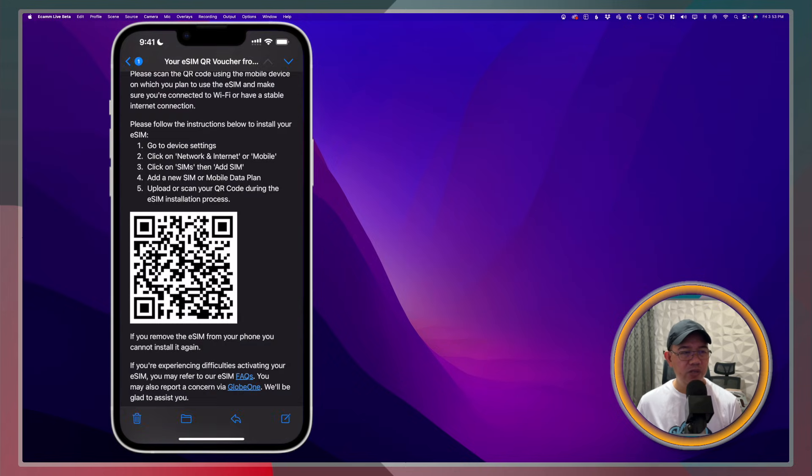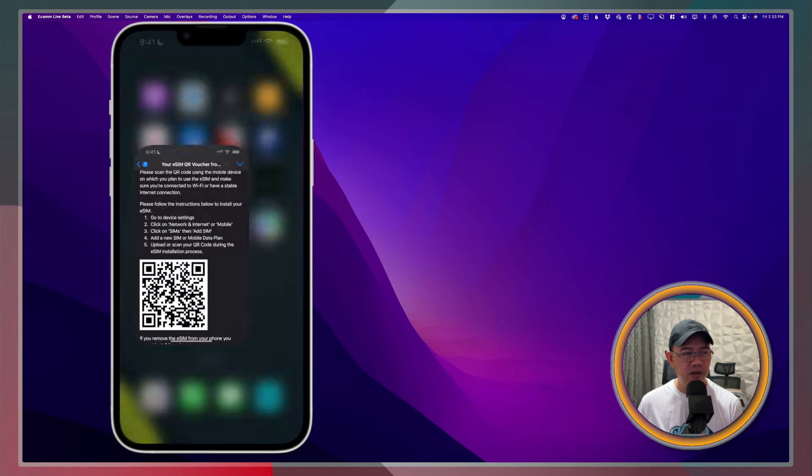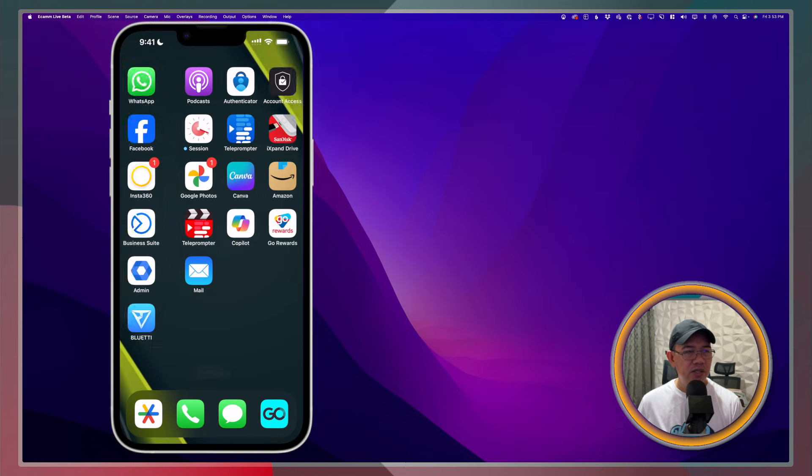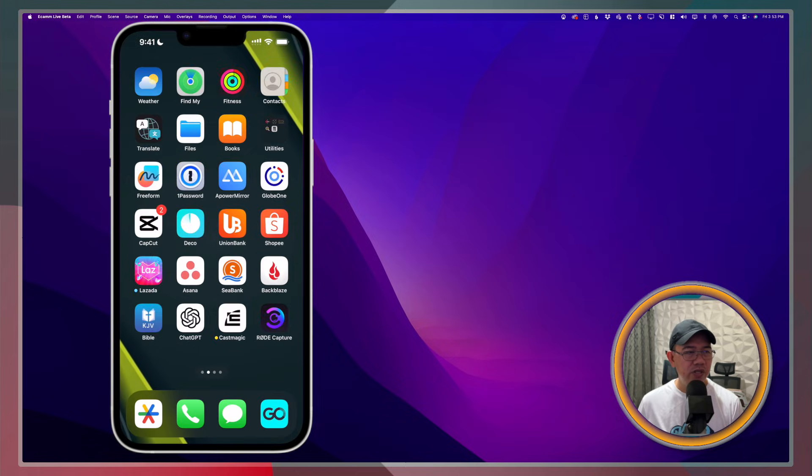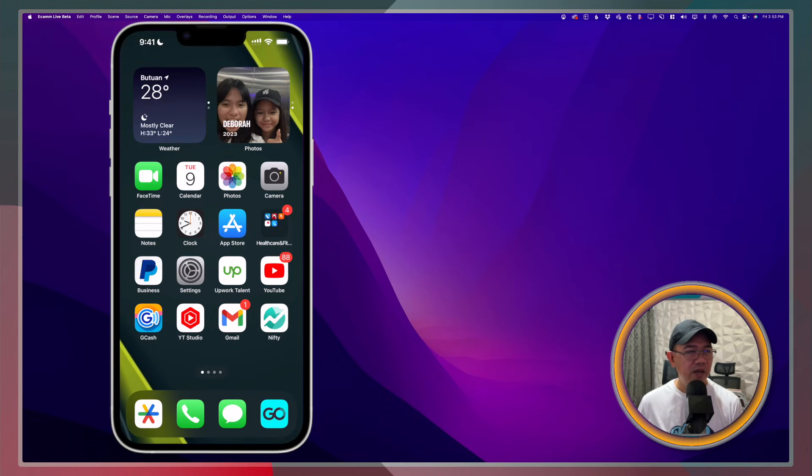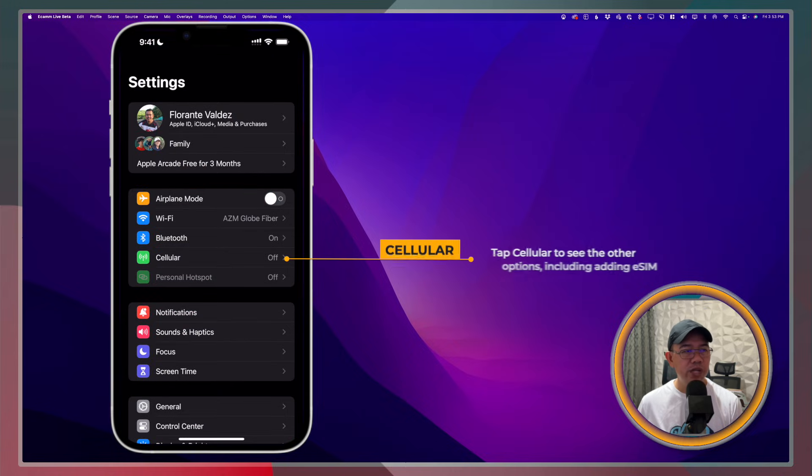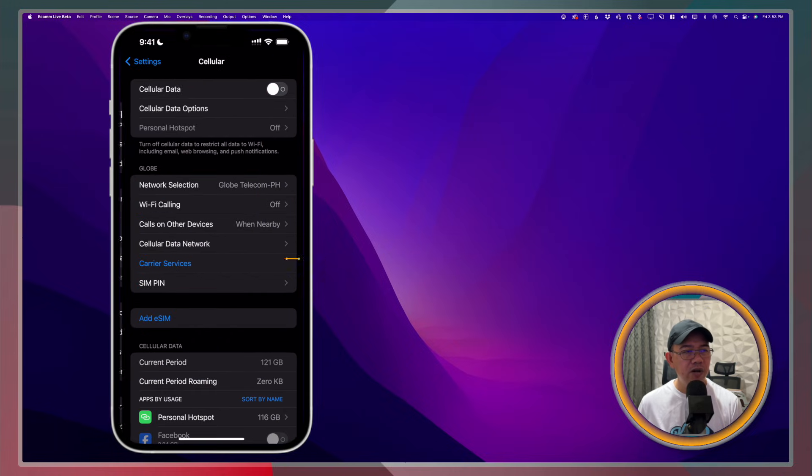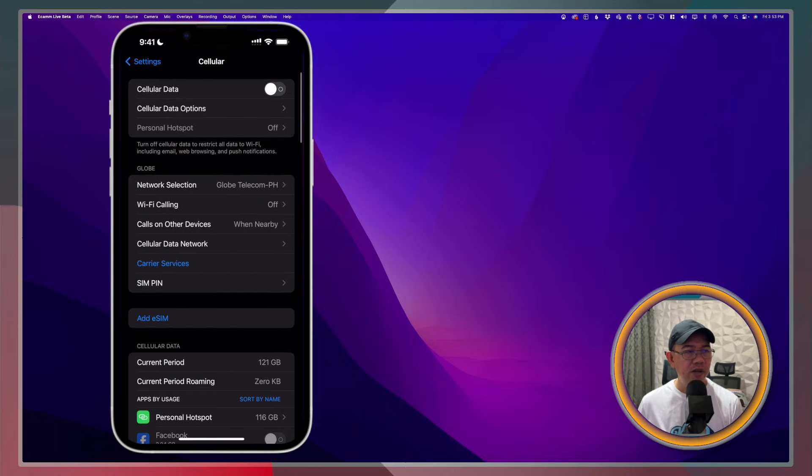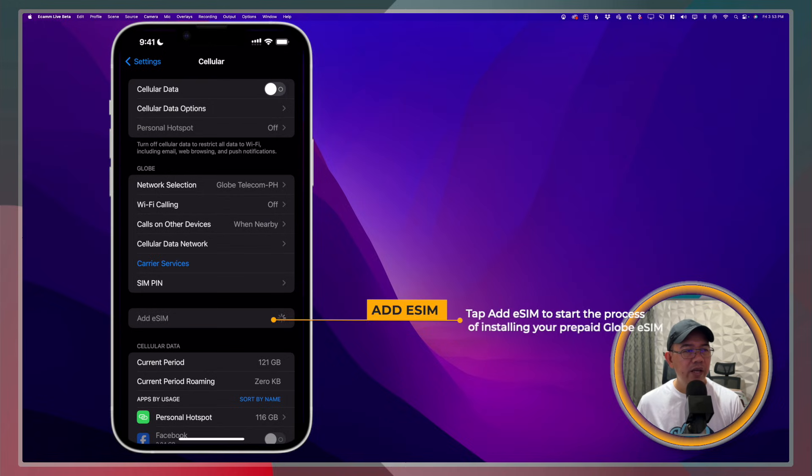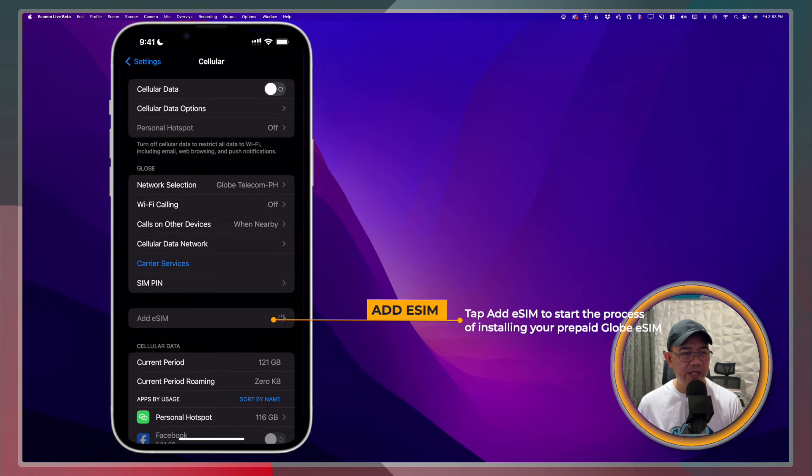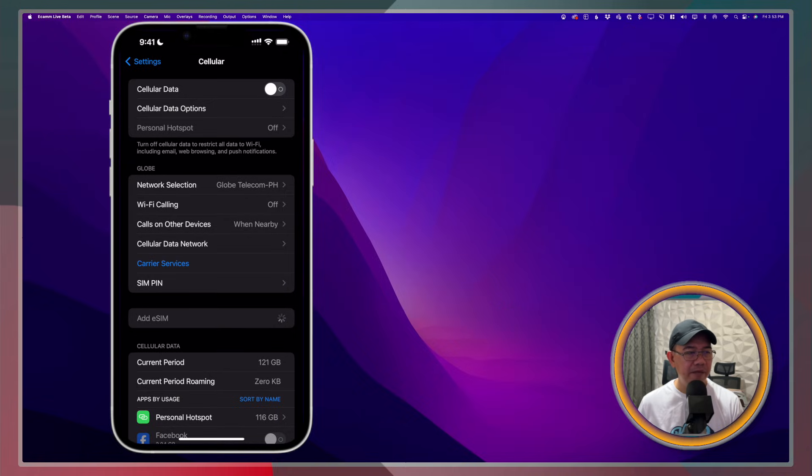The next thing that we need to do is to go to the settings on our mobile phone. I'll go to the settings. And from here, what I need to do is to tap on Cellular. And from the Cellular window, you will see here, Add eSIM. I'll just go ahead and tap Add eSIM.